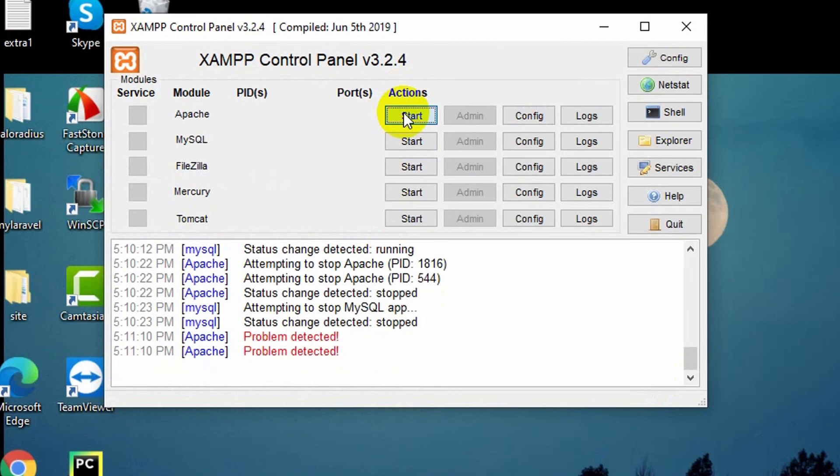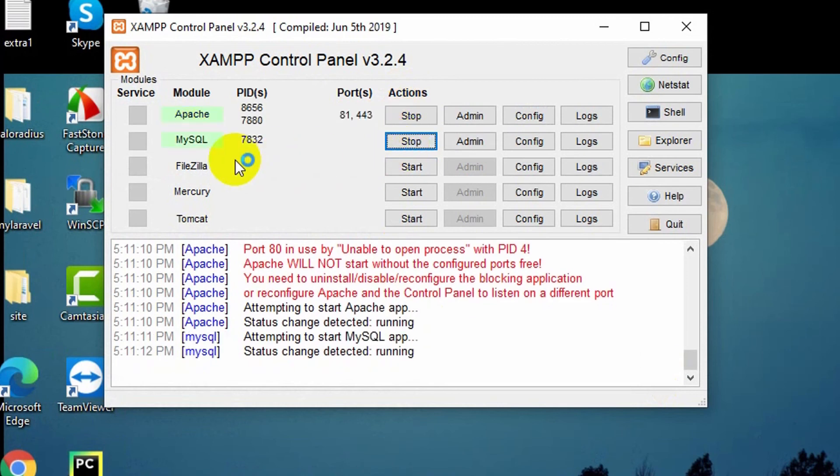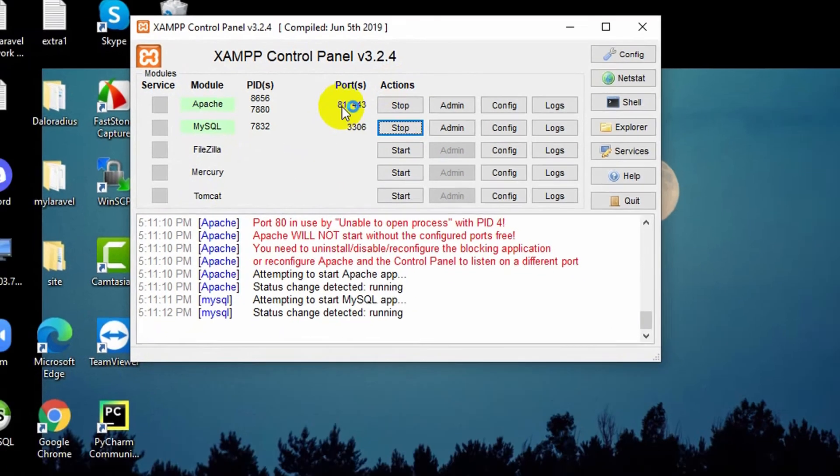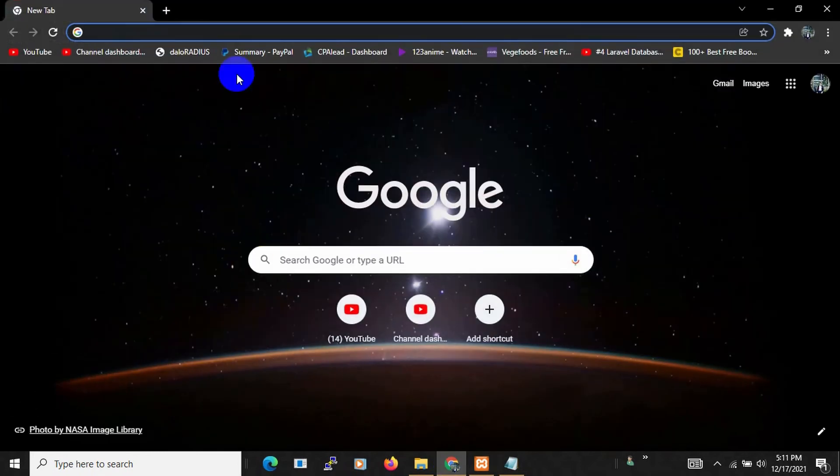Just click Start. Here you can see the port number changed to 8081.